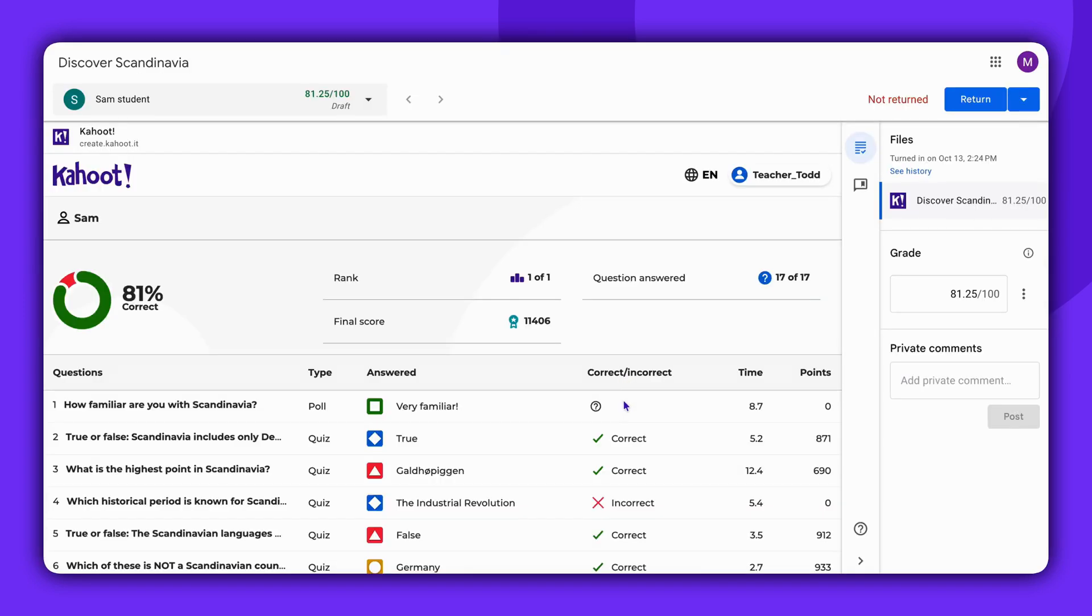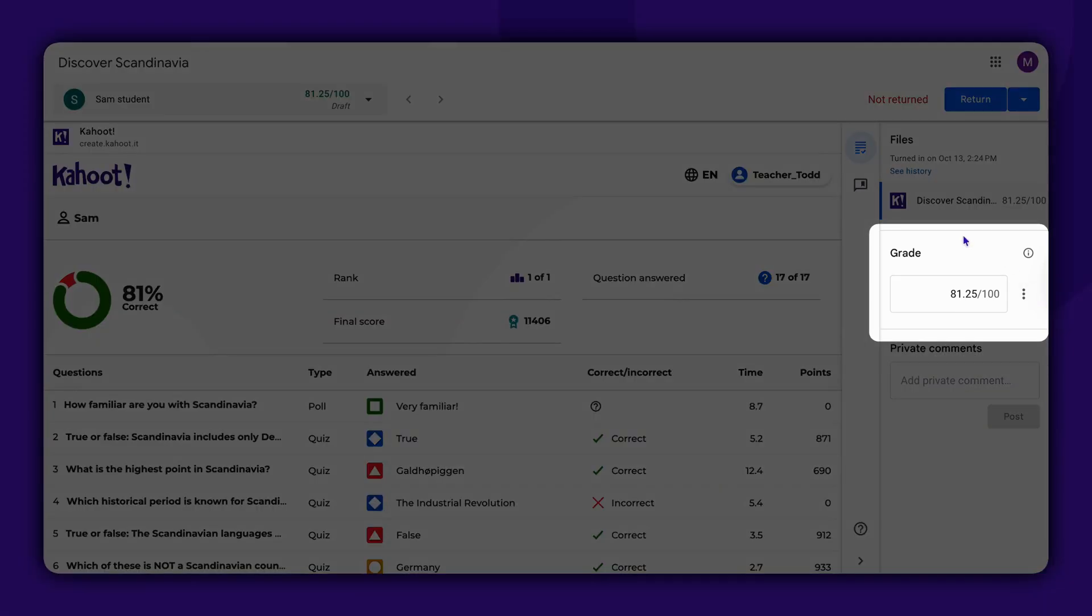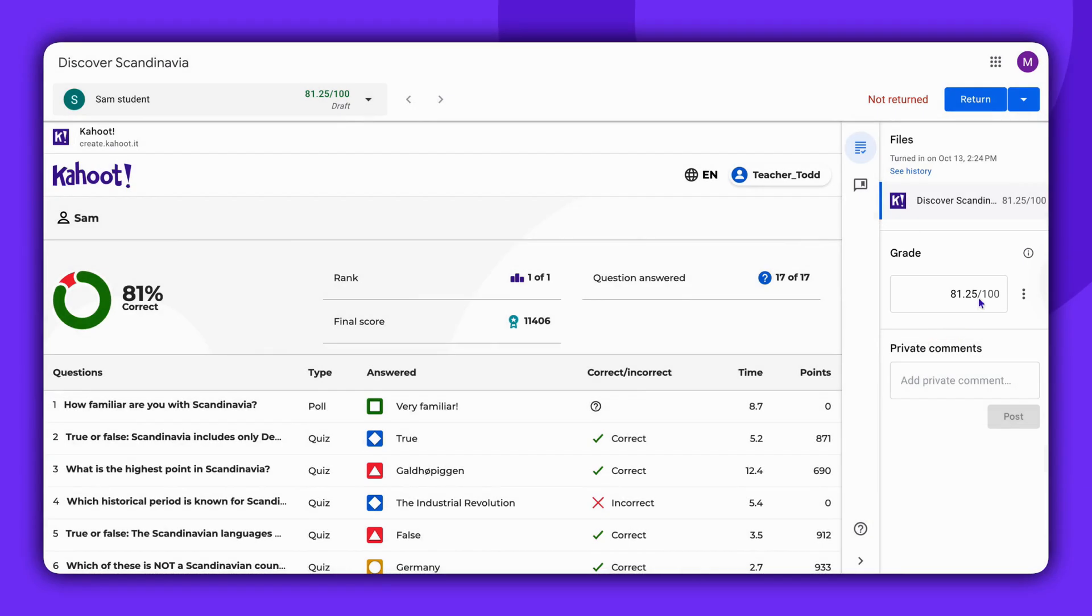With the new Grade Passback feature, once students complete the Kahoot, the results are automatically sent to Google Classroom and integrated with the rest of your classroom data, making it easier to manage grades and track student progress. This eliminates the need for manual entry.